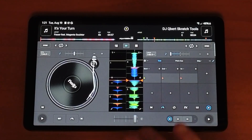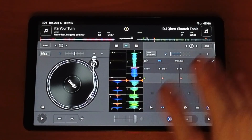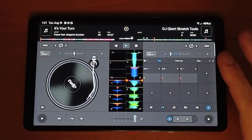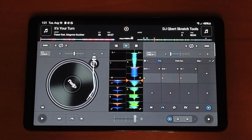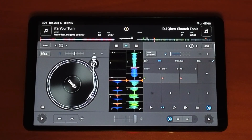That's everything you need to know about cue points in DJ Pro. If you want to see my full beginner tutorial, check out that video. Thank you!